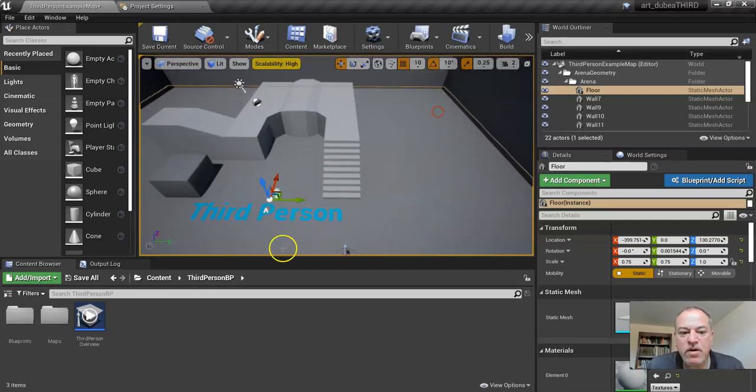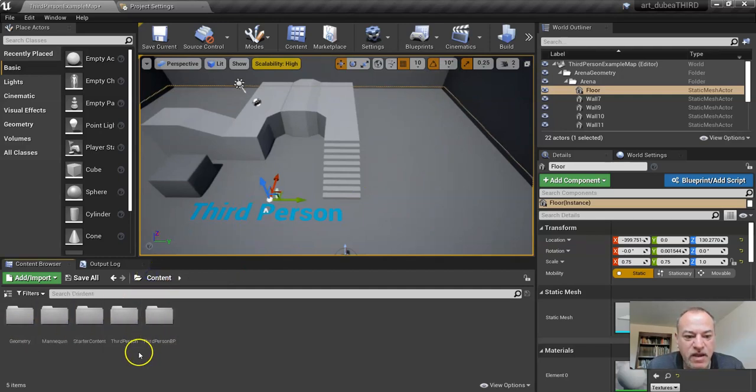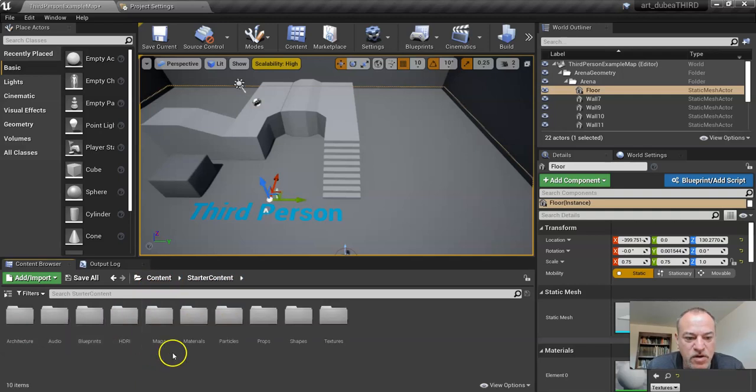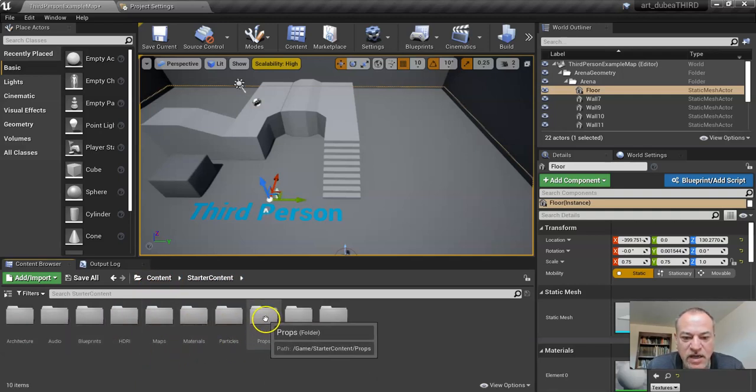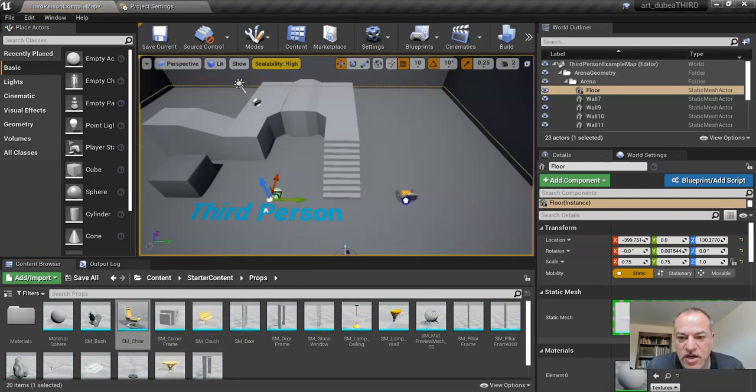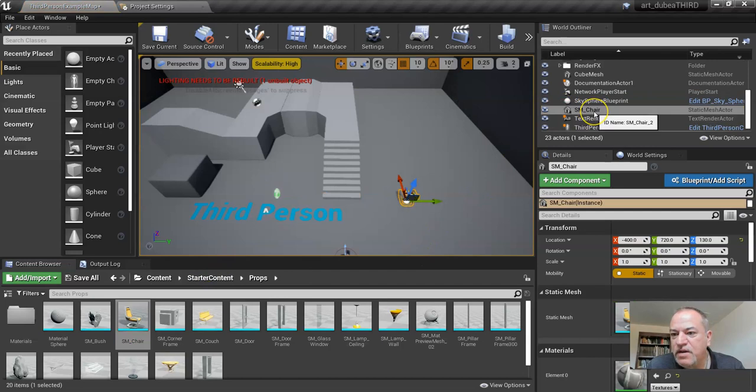We're also going to use the content area for now. We want to go back to the root and we're looking for the starter content. What I want to do is drag in a chair. I'm just going to drag the chair and drop it. As soon as you drop it in, it shows up in your world outliner.